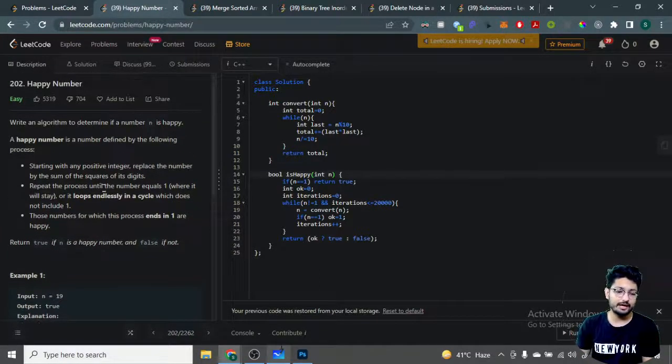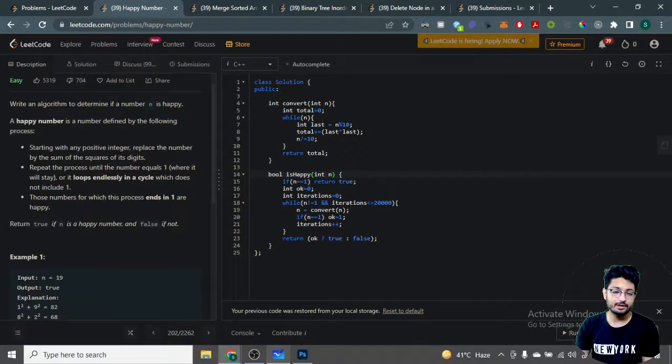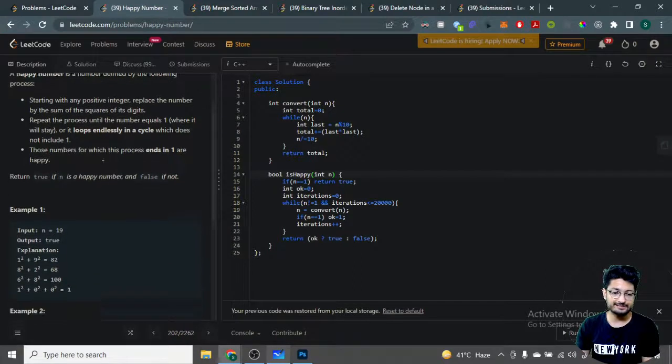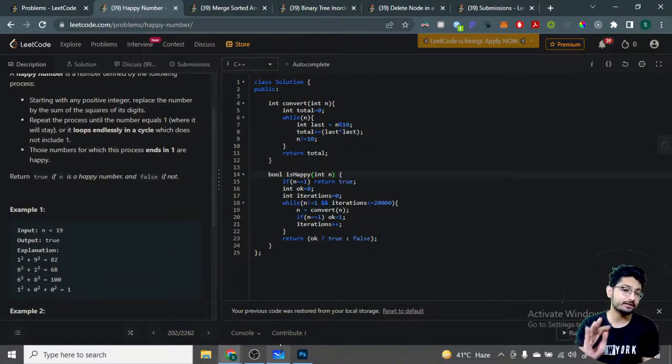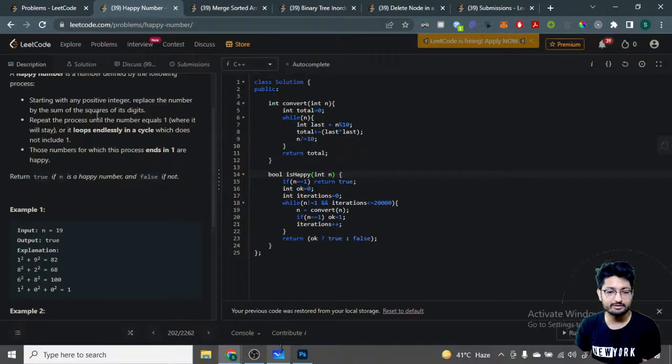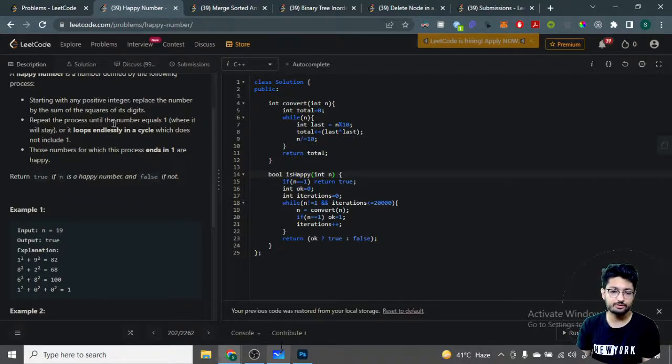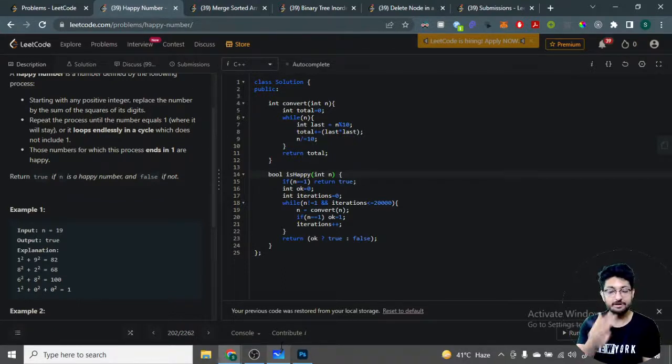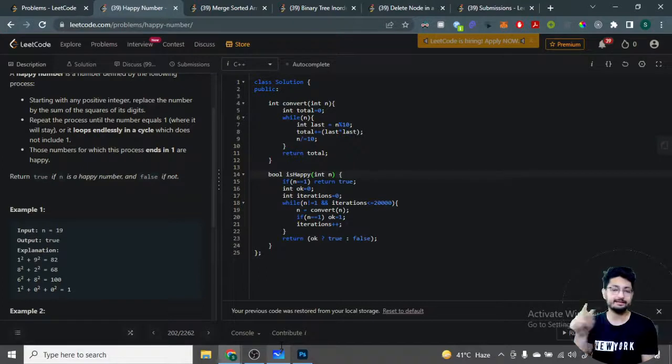The problem is you don't have an explanation on whether this will come down to a cycle. It says if it goes into an endless cycle then it's not happy, but you don't know the cycle length. The cycle length might be very large - it could go through many numbers before repeating.